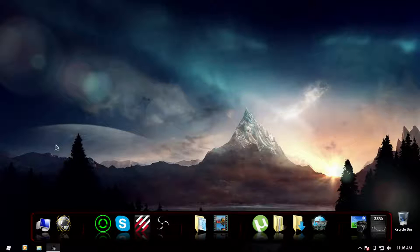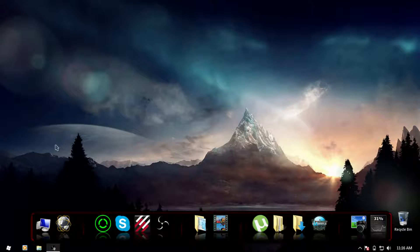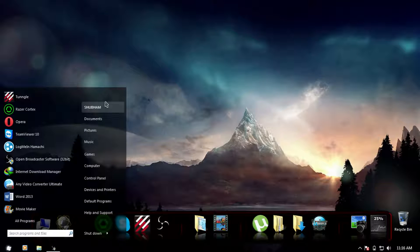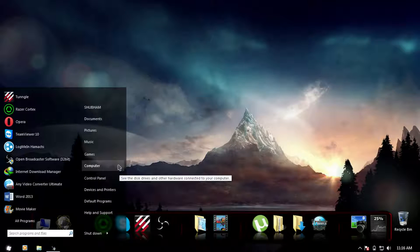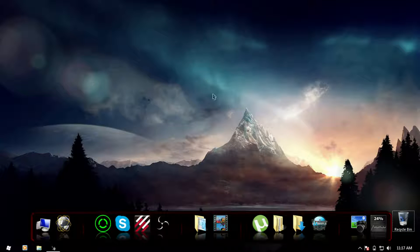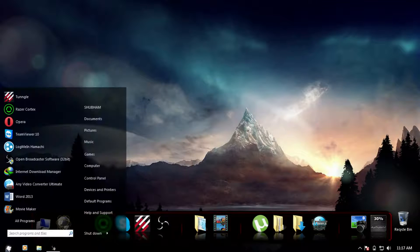Hey guys, Vichronizer here. Welcome to the tutorial where I'm going to tell you how to use the sfc /scannow command to solve system problems that Windows might cause, like Explorer being gone or things not working as properly as they used to when you installed Windows. There's a simple solution that can help you regain your speed and performance, and it's really easy.